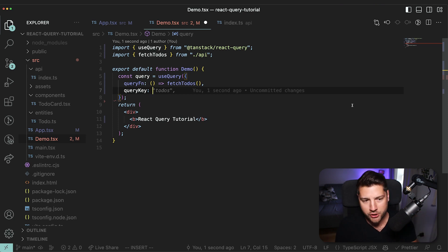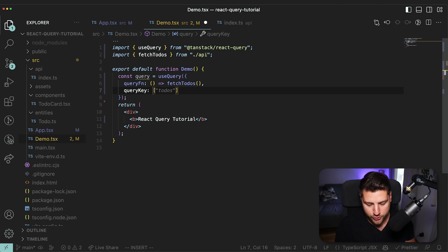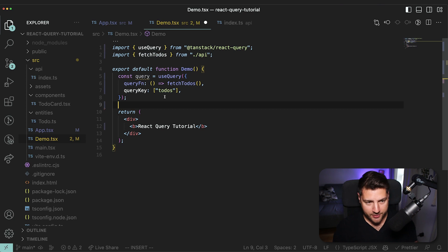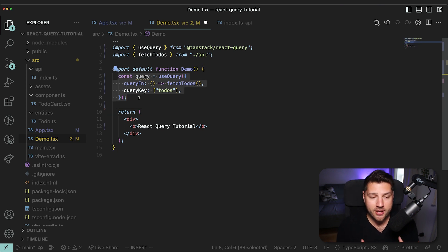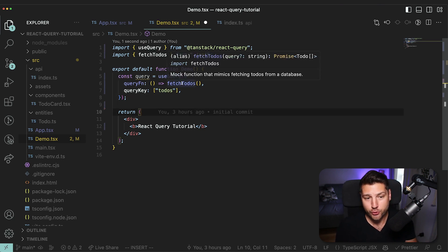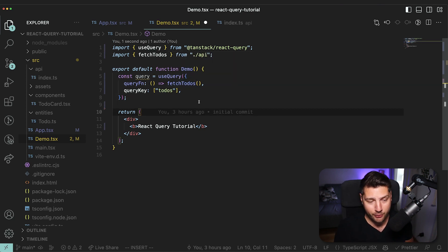Since this is the todos query, we're going to give it 'todos' as the query key. With this, we have all the things we need to do a complete query of our todos with React Query. You can see it's super, super simple — that's the beauty of React Query.